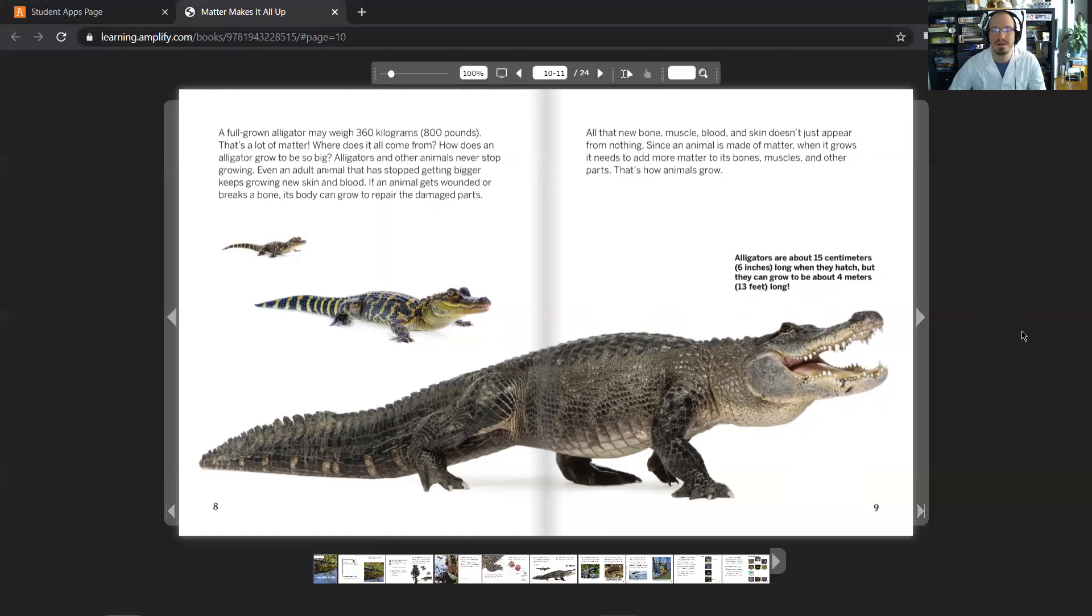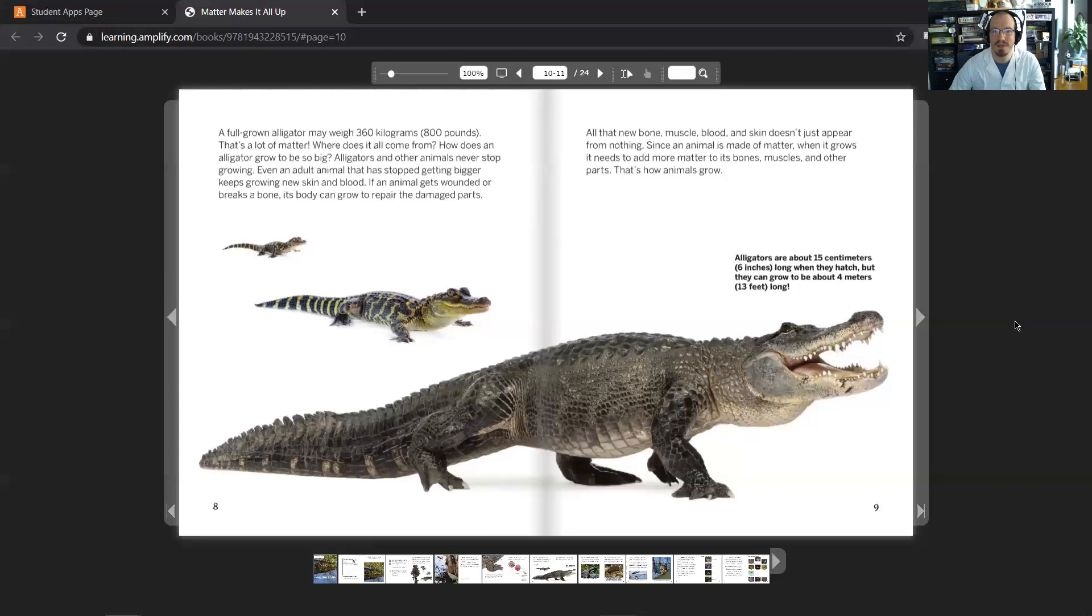All that new bone, muscle, blood, and skin doesn't just appear from nothing. Since an animal is made of matter, when it grows, it needs to add more matter to its bones, muscles, and other parts. That's how animals grow.